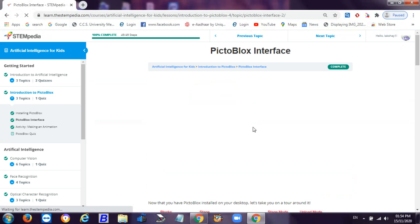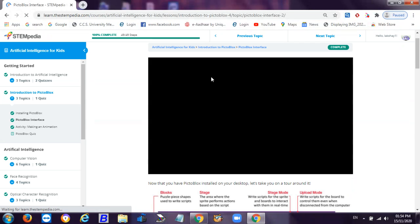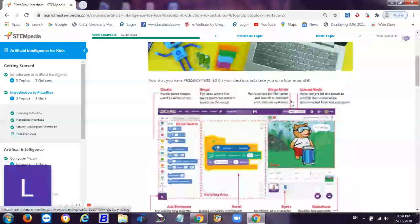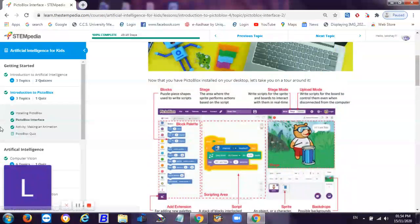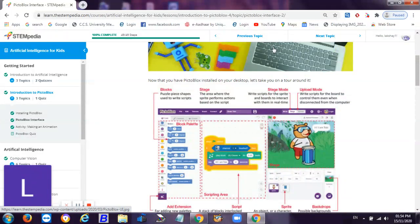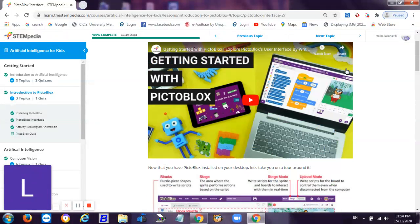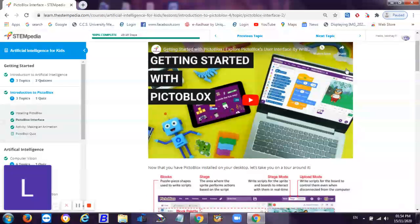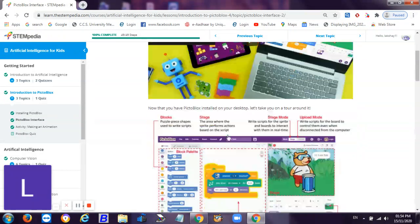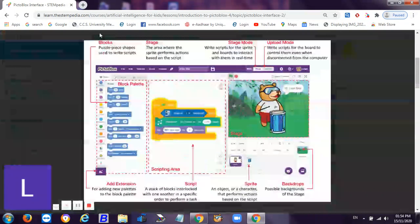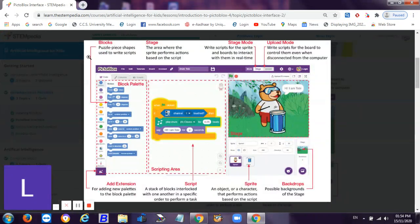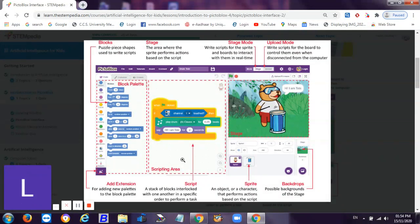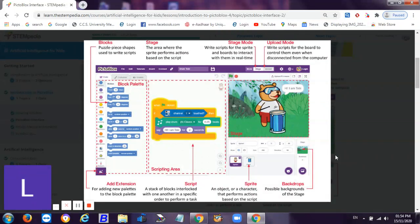Now it's Pictoblox interface. I have discussed it in my previous video which was hop on the board and learn to code, so you can go and watch that video also. You can view it on the i section on the top right corner. These are the blocks - the puzzle piece shapes used to write script. Then these are the add extension for adding new palettes to the block. This is like artificial intelligence, machine learning, face detection, object detection, and then text to speech.